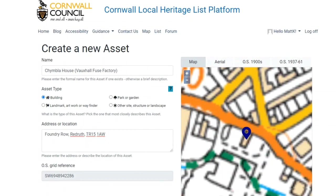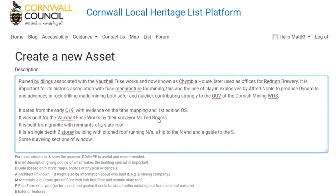It's a matter of clicking next page and going through it. Hopefully it's quite intuitive and there's bits of guidance as well — if you click on the little question marks it tells you more about those. Then it's asking you for a bit of description. There's a suggested prompt at the bottom for buildings and parks and gardens, but you don't have to use that as long as you have a really good go at describing it. So I've said it's ruined buildings associated with the Vauxhall Fuse Works, later used as offices at Redruth Brewery, and that it's really important due to its association with the development of mining and the outstanding universal value of the Cornish Mining World Heritage Site.